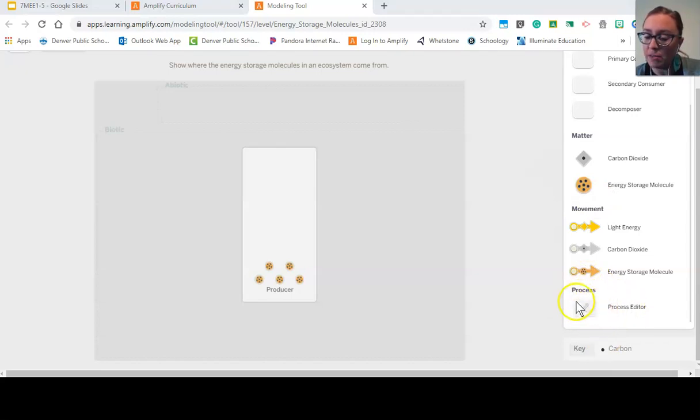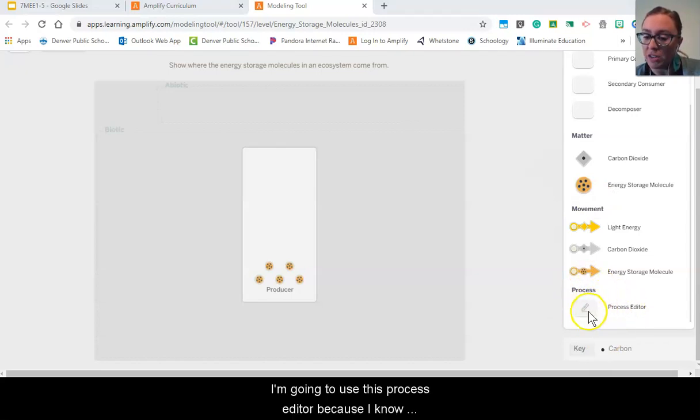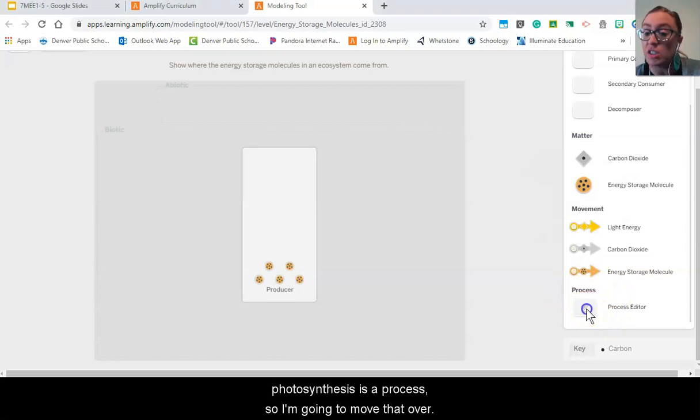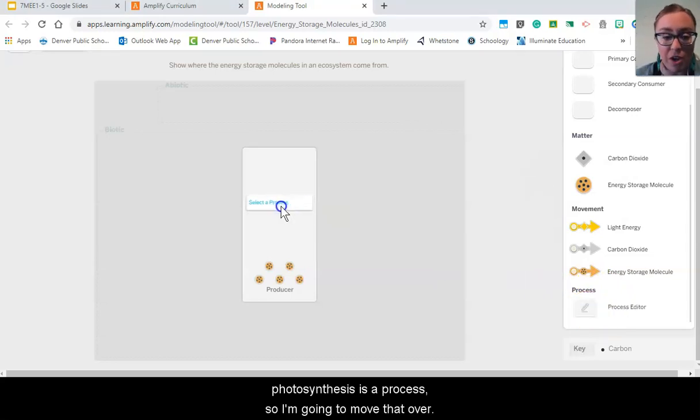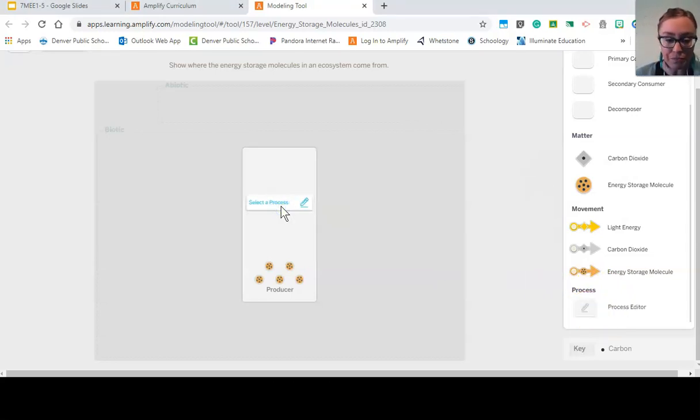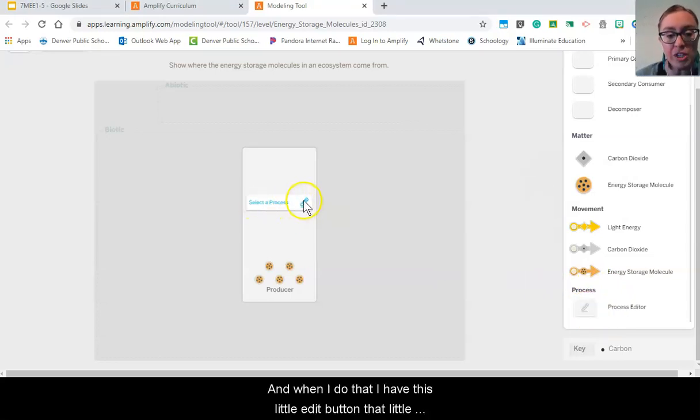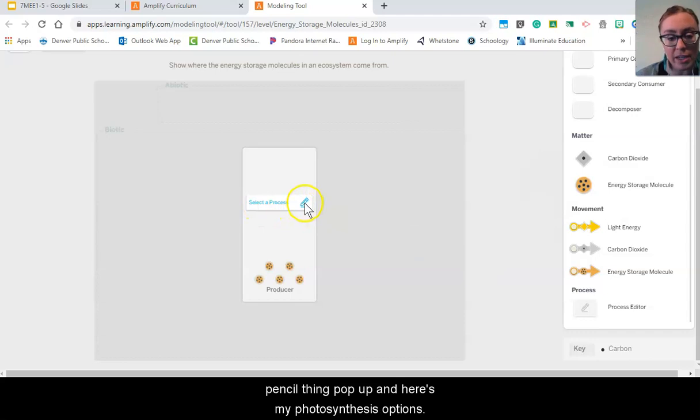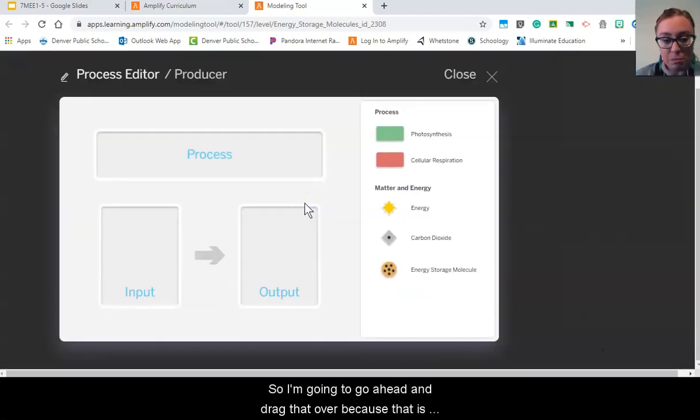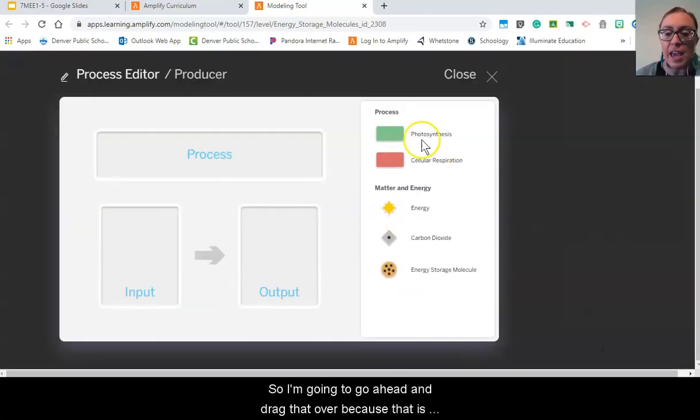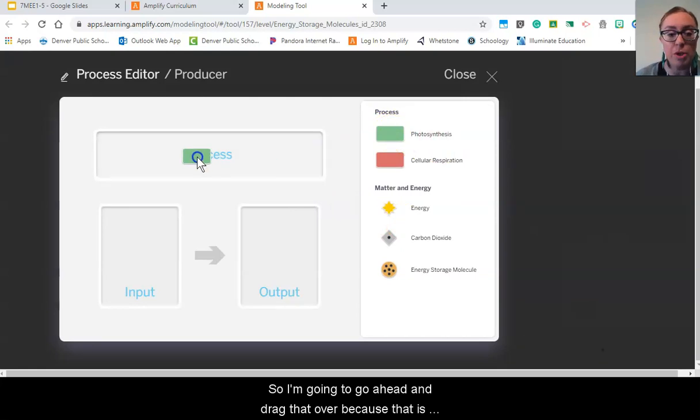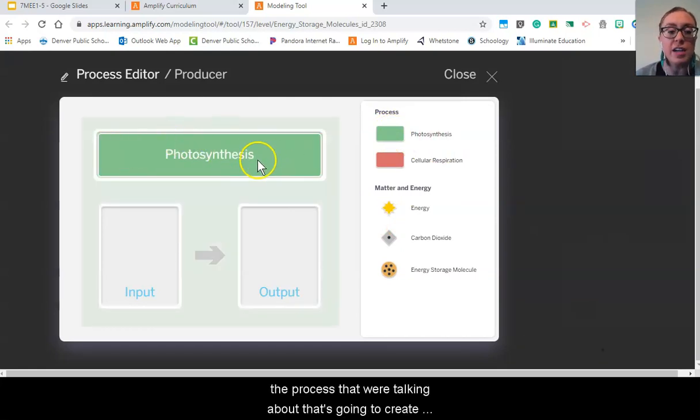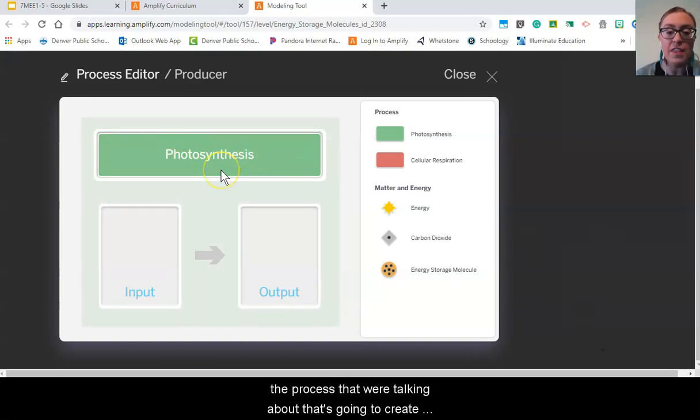I'm going to use this process editor because photosynthesis is a process, so I'm going to move that over. And when I do that I have this little edit button, that little pencil thing, pop up. And here's my photosynthesis option, so I'm going to go ahead and drag that over because that is the process that we're talking about.